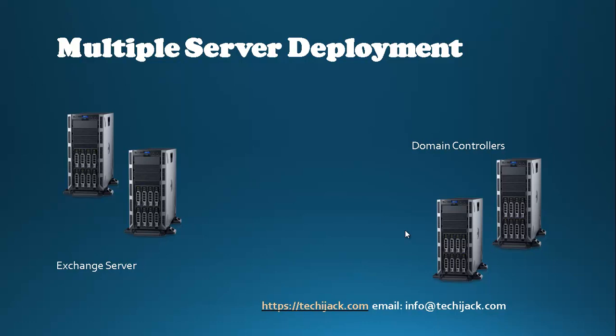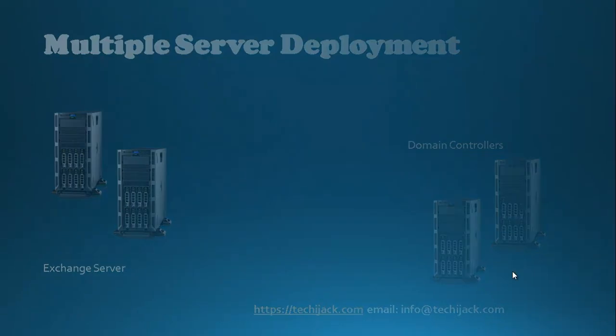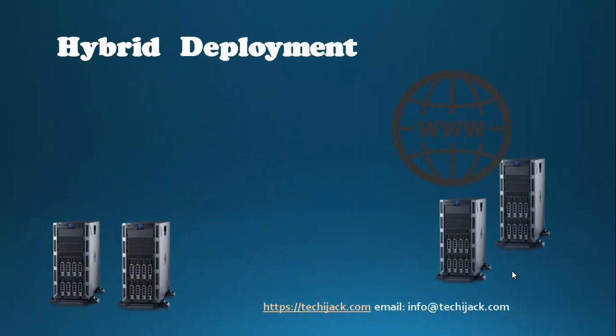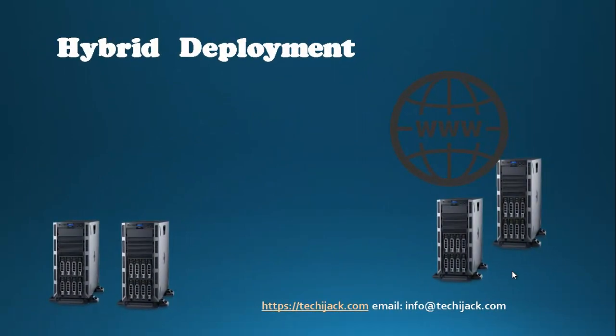Our third scenario is hybrid deployment. Hybrid deployment provides the ability to extend on-premises Exchange Server functionality to the cloud. In this scenario, you can connect your Active Directory Domain Services and Exchange Server with Office 365, which allows you to move some of your Exchange resources to Office 365.